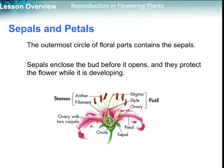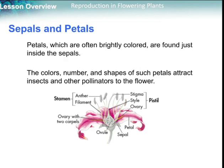Sepals and petals: the outermost circle of flower parts contains the sepals — they are the green outer part. The petals are the colorful ones, brightly colored, found just inside the sepals. We have many colors for the petals, and these colors, numbers, and even the shape attract insects and other pollinators to the flowers.